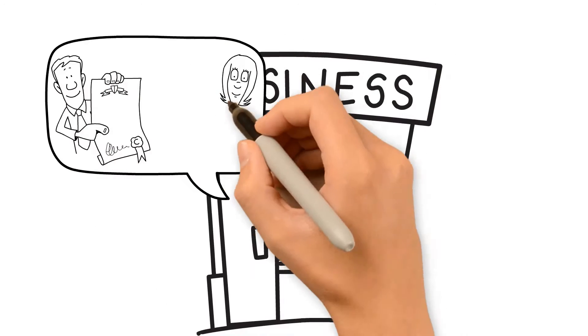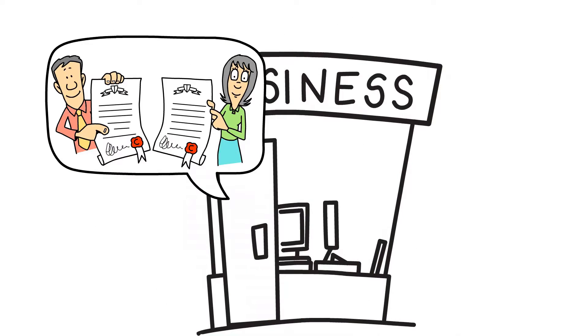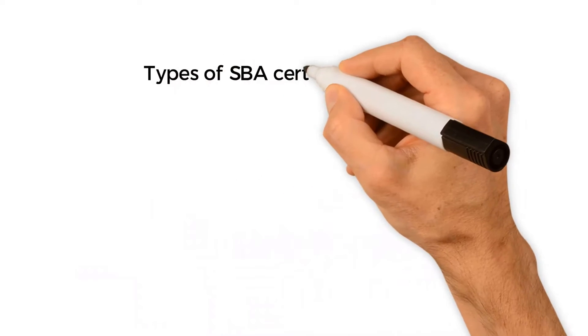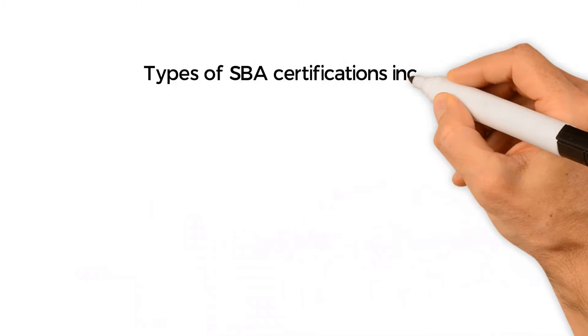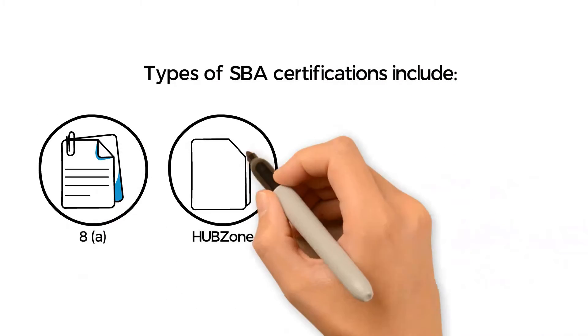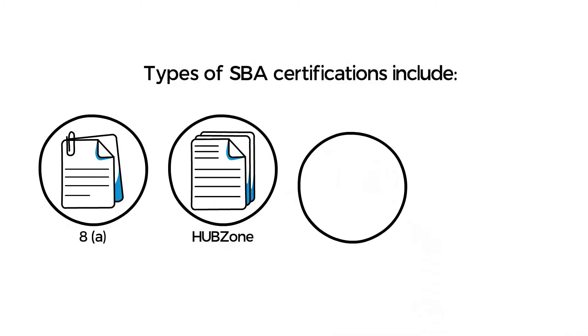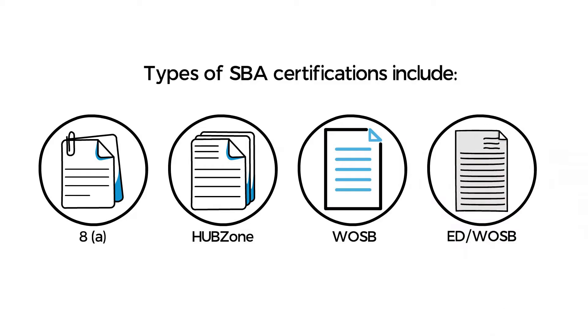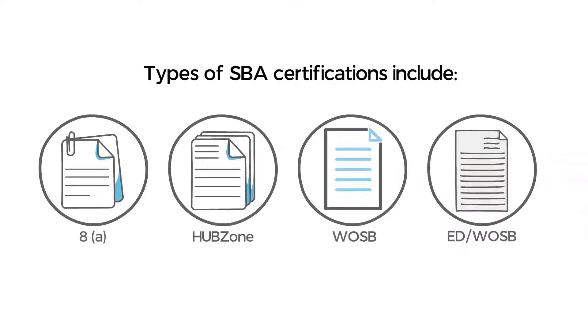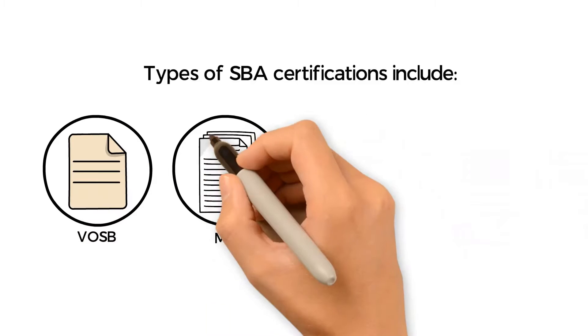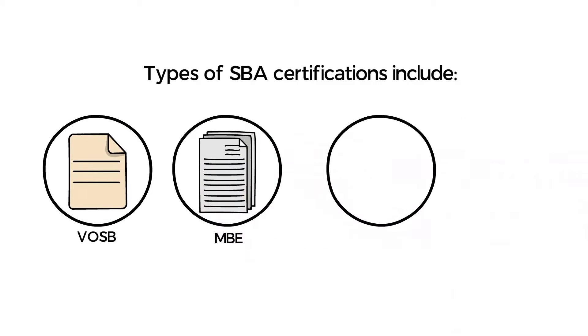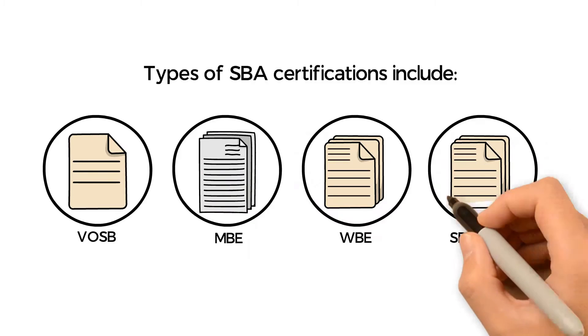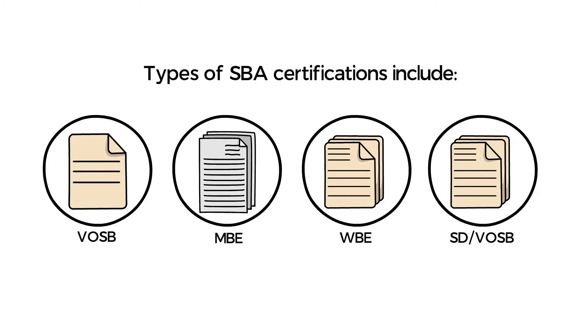A minority business certification is a great advantage. The different types of SBA certifications include 8A, HUBZone, WOSB, EDWOSB, VOSB, MBE, WBE, and SDVOSB.